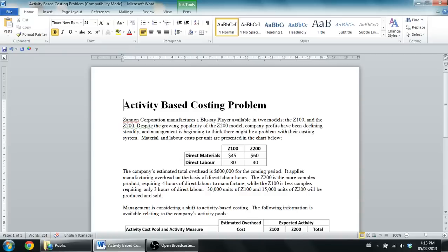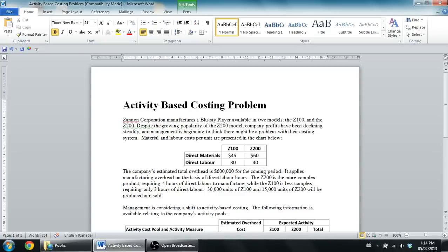The question says, Xanin Corporation manufactures a Blu-ray player available in two models, the Z100 and the Z200. Despite the growing popularity of the Z200 model, company profits have been declining steadily, and management is beginning to think there might be a problem with their costing system. So a sure sign your costing system has problems: you're selling more, but you're making less money, and that's what's happening here.